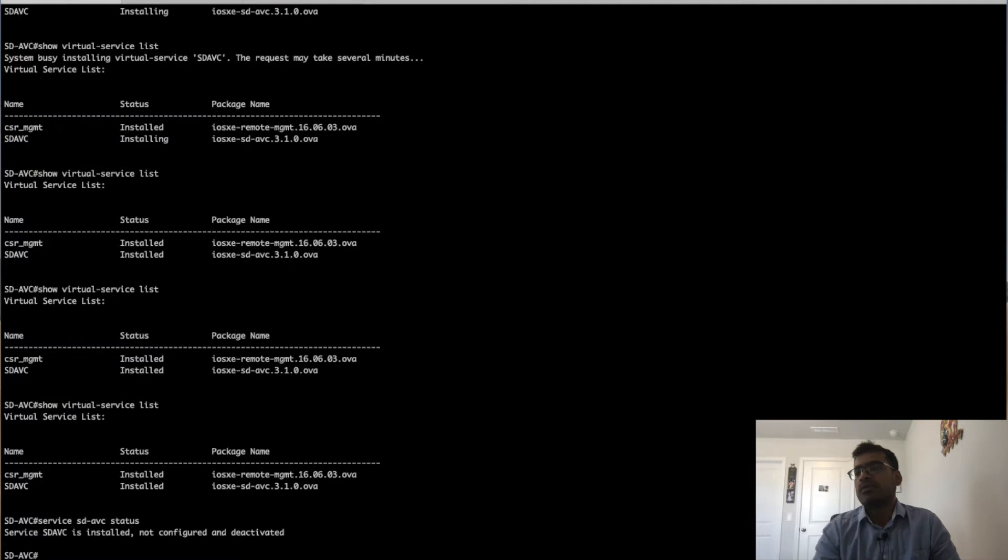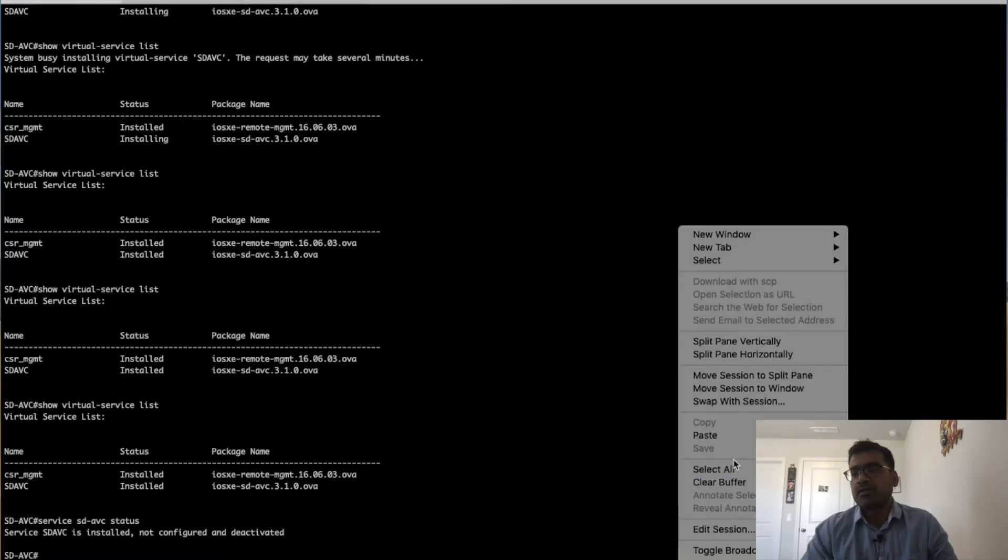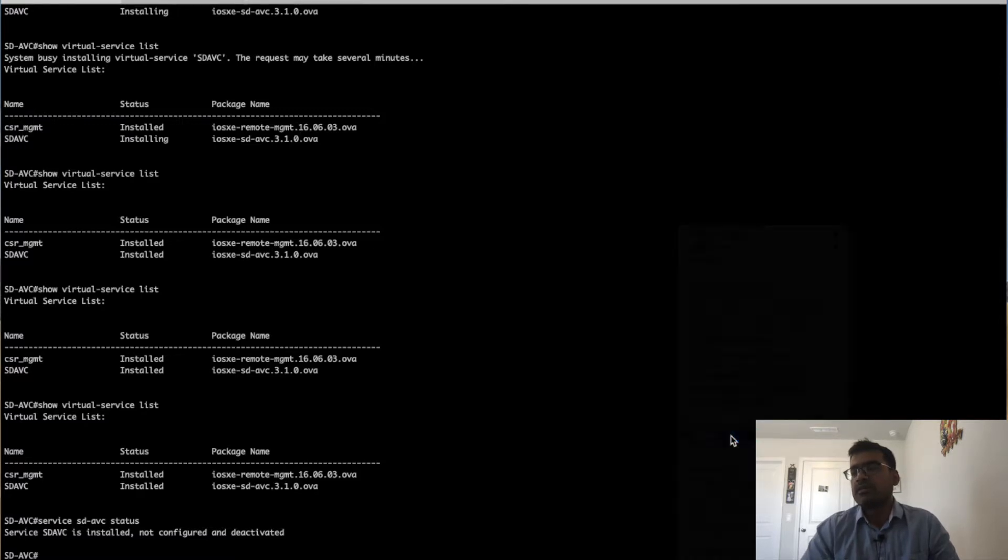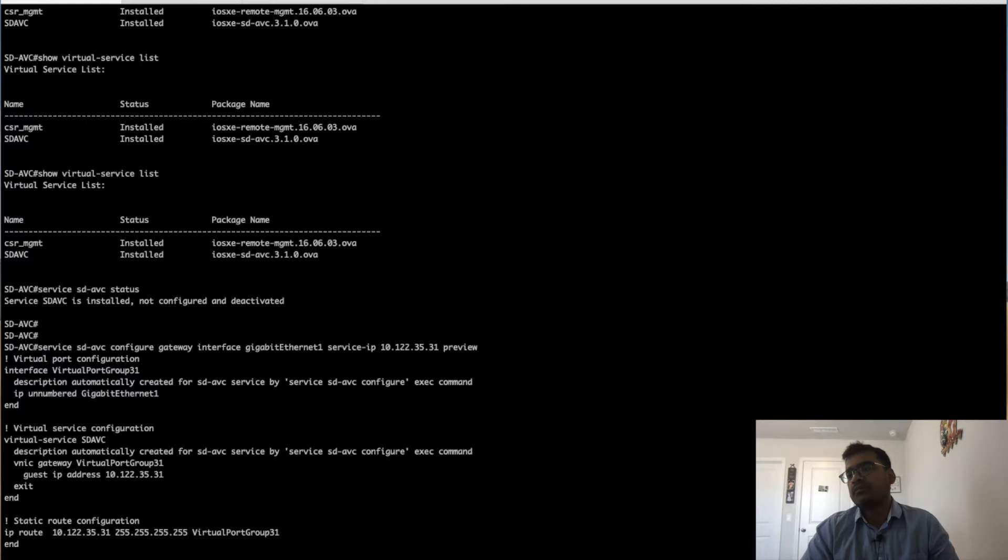We are going to assign an IP address for our service interface or gateway interface, which will be the front-end of this SDAVC container. This is the configuration it is going to generate: it's going to roll out a virtual port group and a gateway IP address for the port group.